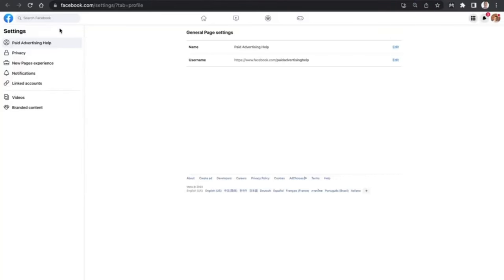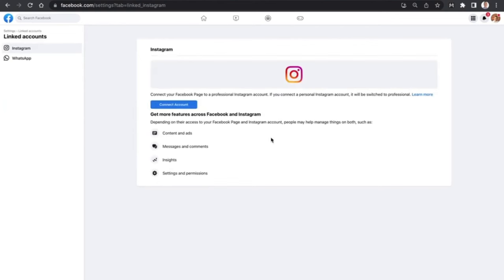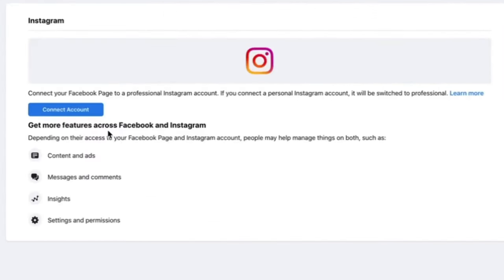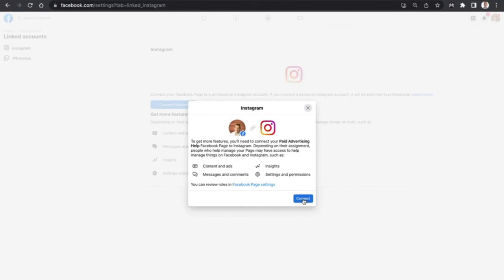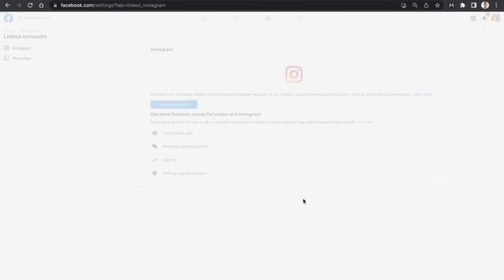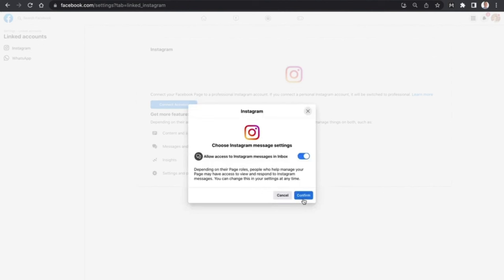Head over to the left-hand settings menu bar and scroll down until you see 'Linked Accounts'. Click on 'Linked Accounts', which is going to open up the Instagram section and allow you to connect your account. Select 'Connect Account' and this will open up the Instagram icon. Click on that blue button, and this will allow you to choose things such as allowing Instagram to access your inbox — confirm yes.